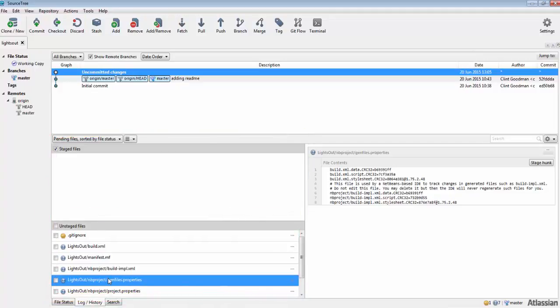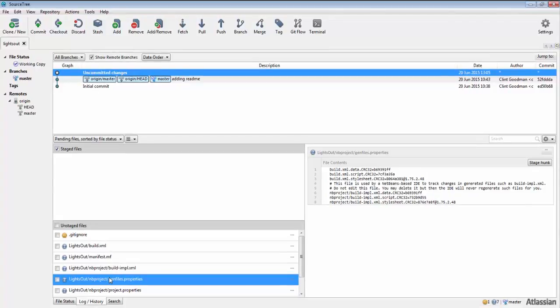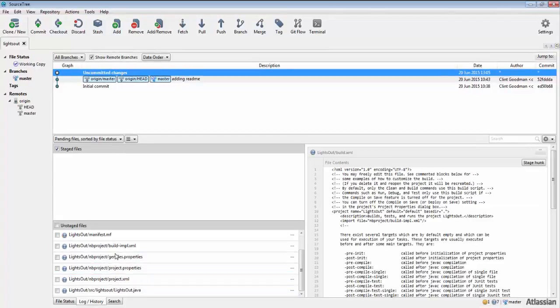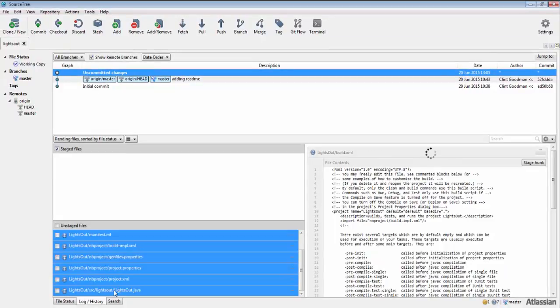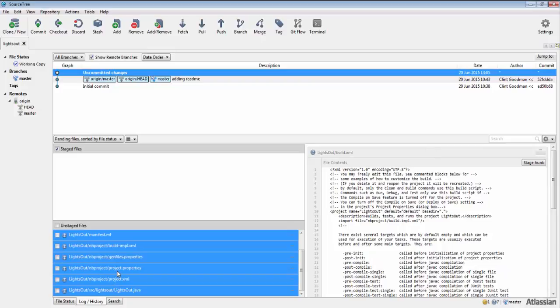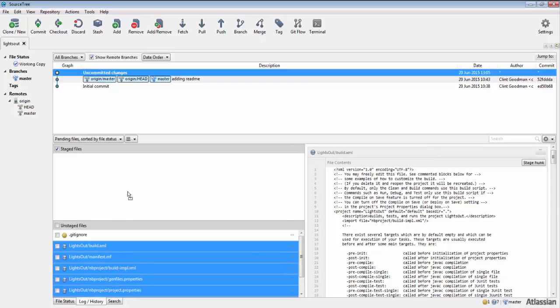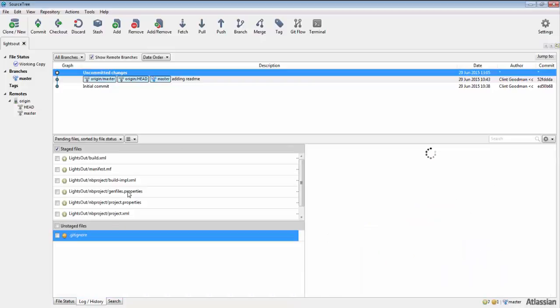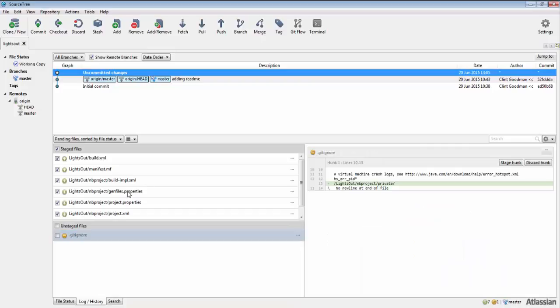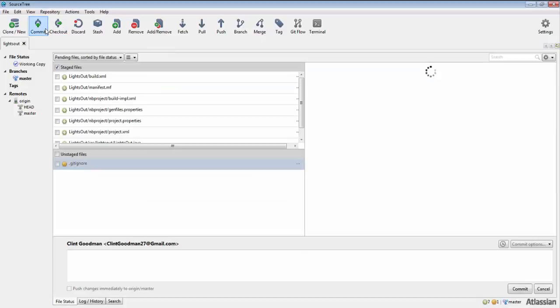The steps to add a file to the repository are: one, select the files in the unstaged file list. Two, drag them to the staged files area. The staged area is similar to a print preview. It is showing you the changes that you are about to commit to the repository. Three, click on the commit button.